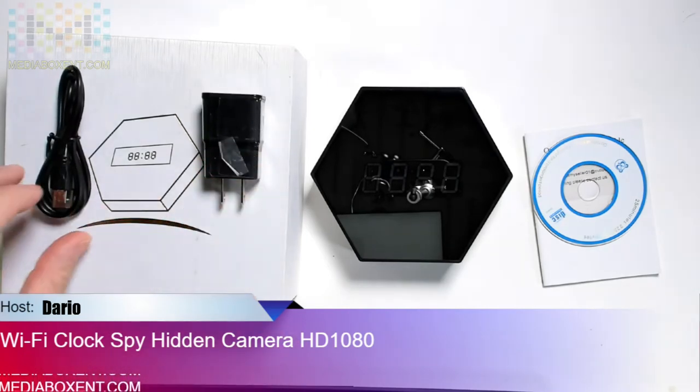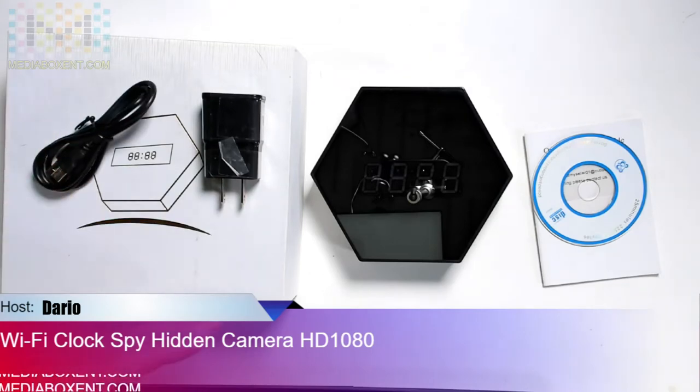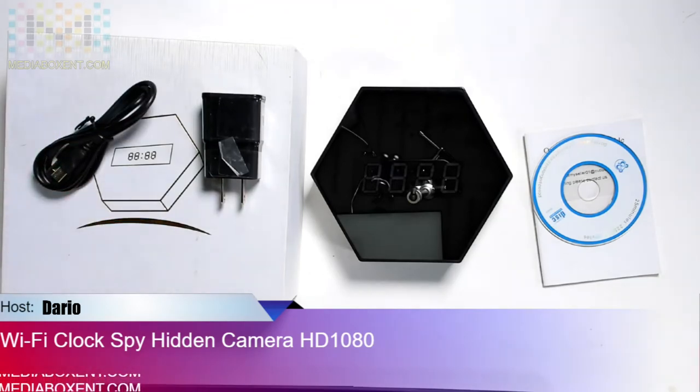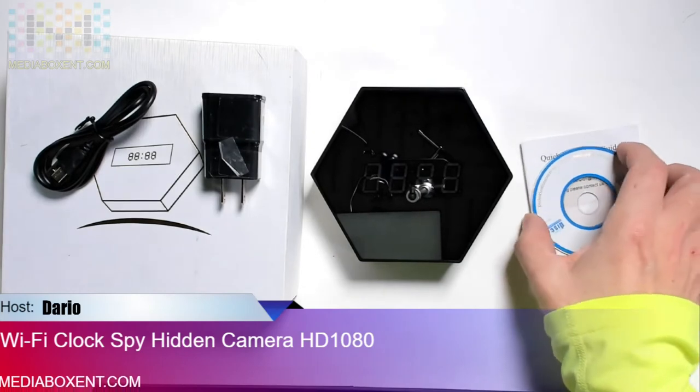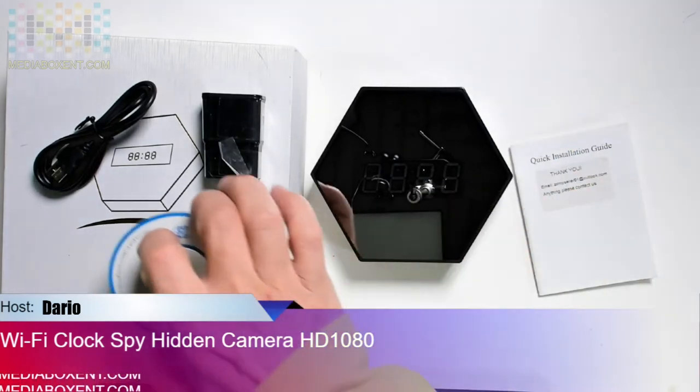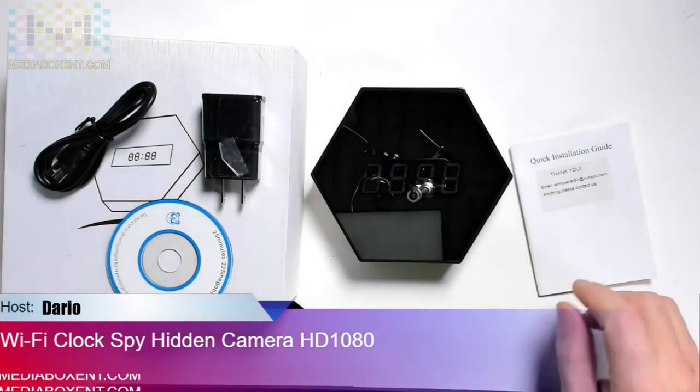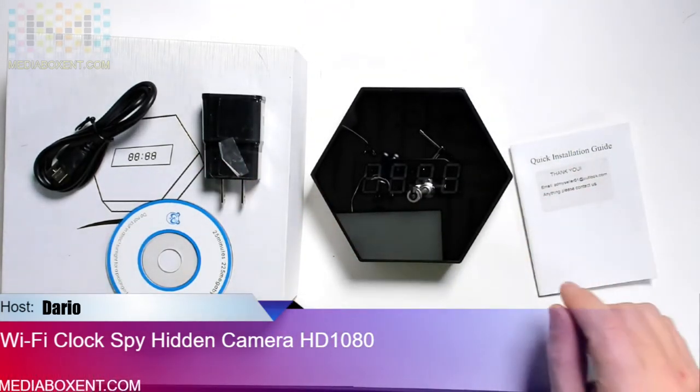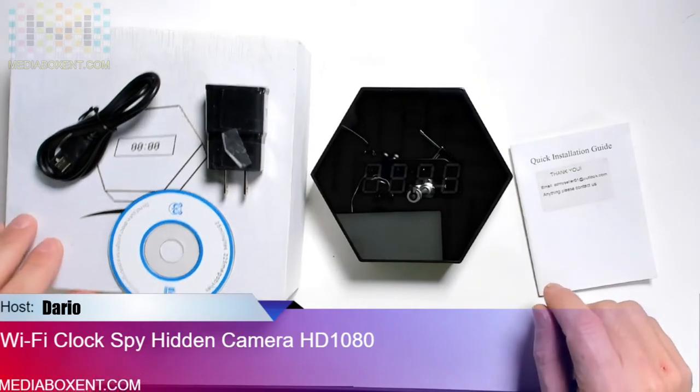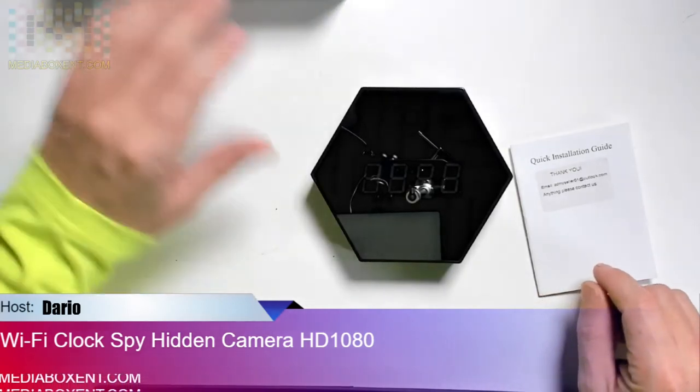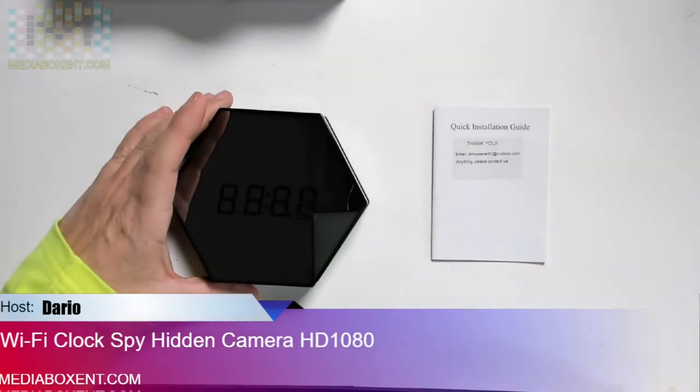We get the transformer, the USB cable you can plug into your computer or to charge your clock. You get a CD also, you can control it with Windows, but for this purpose we're going to do everything in the application. Let's look at the clock and also we get the manual.